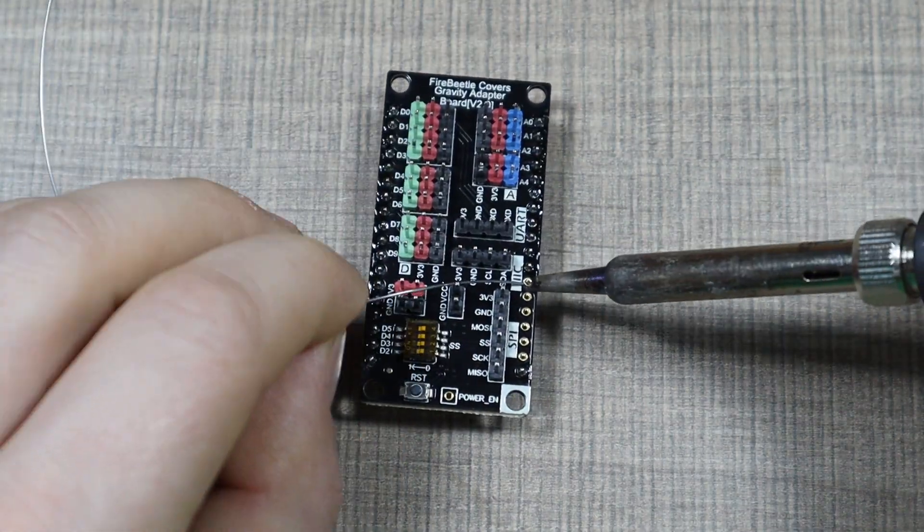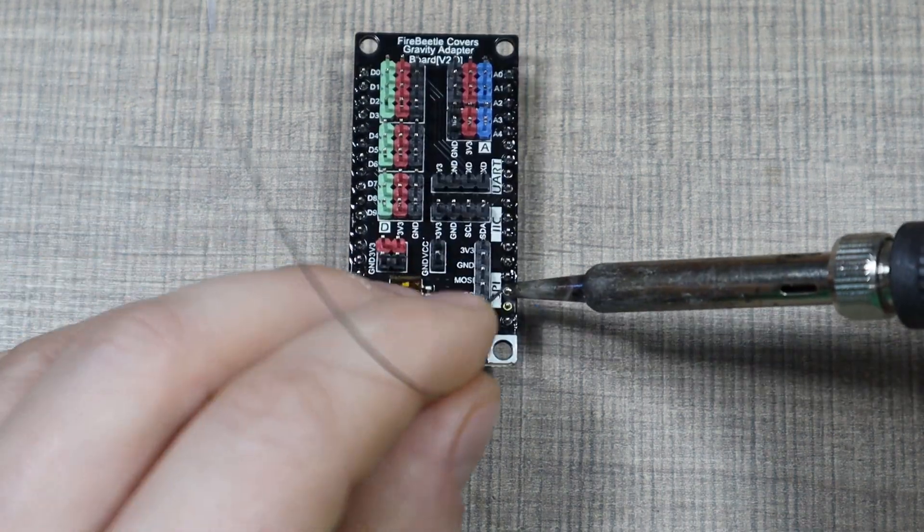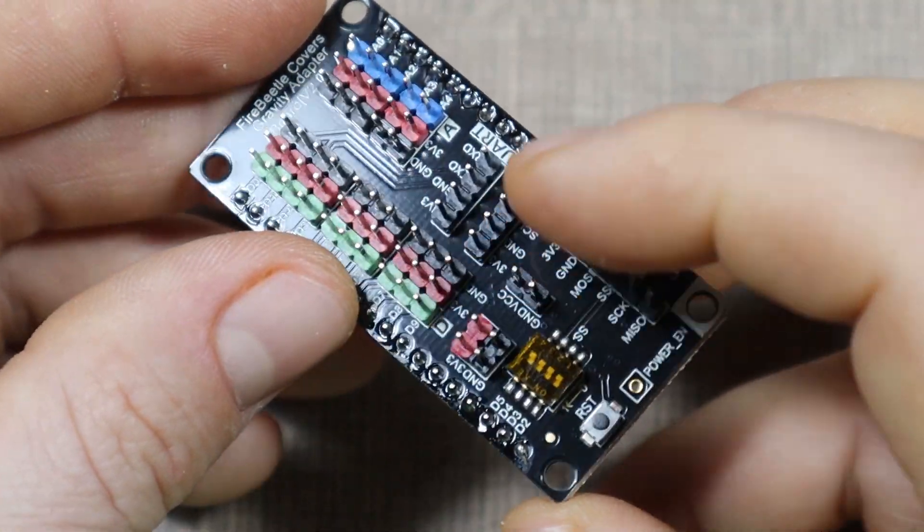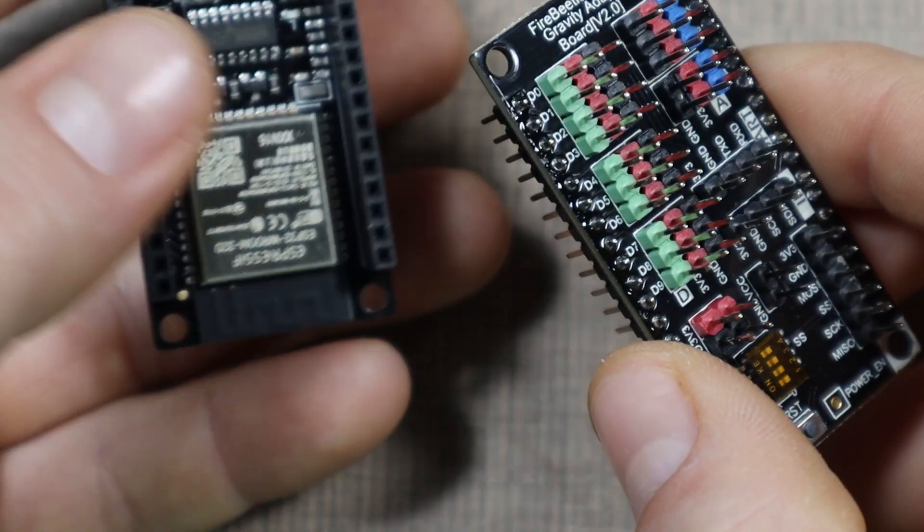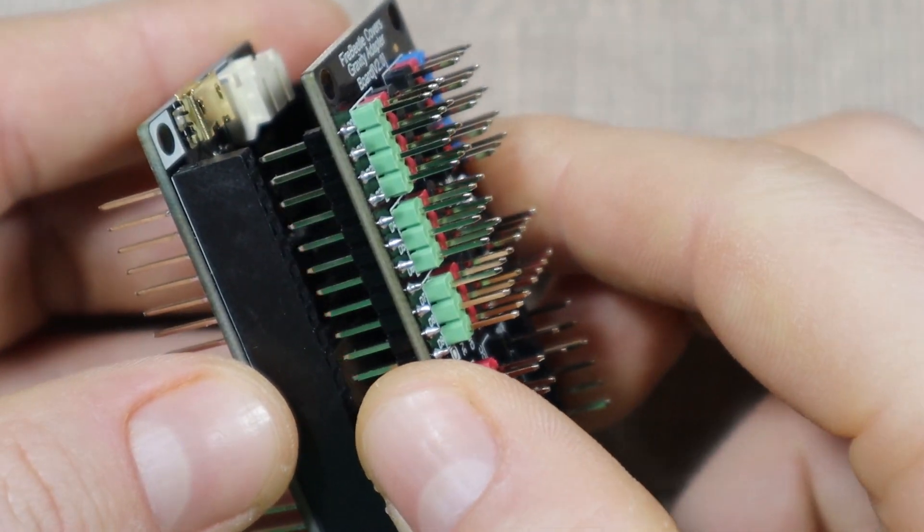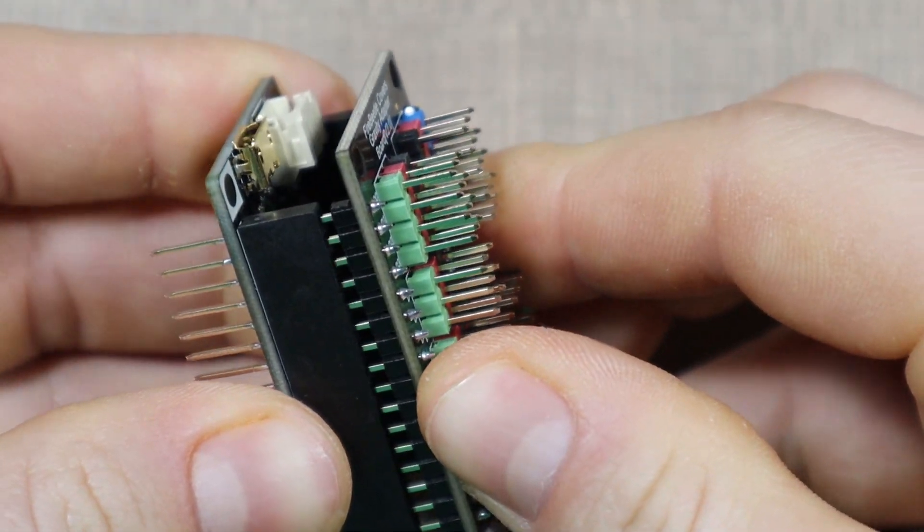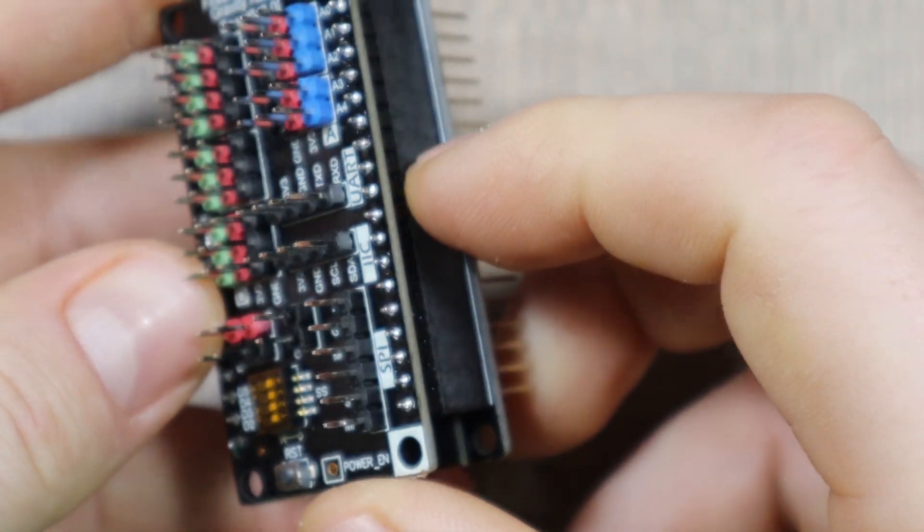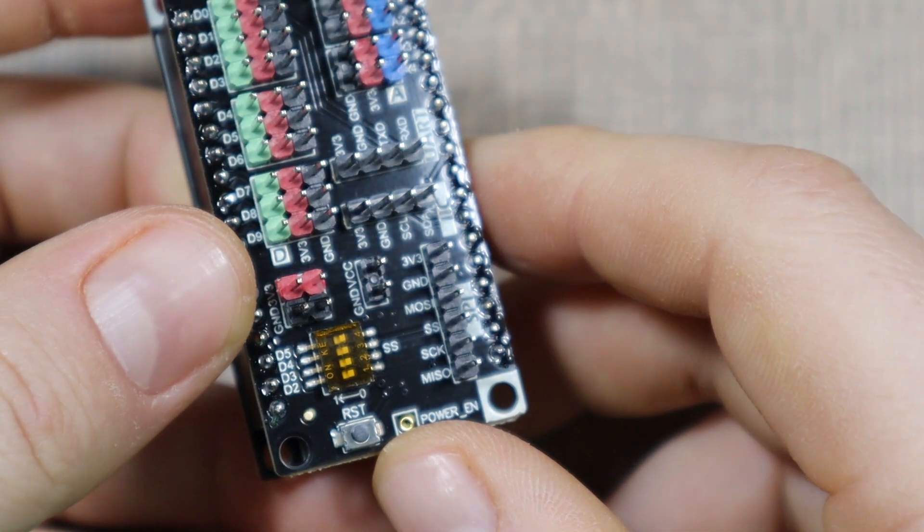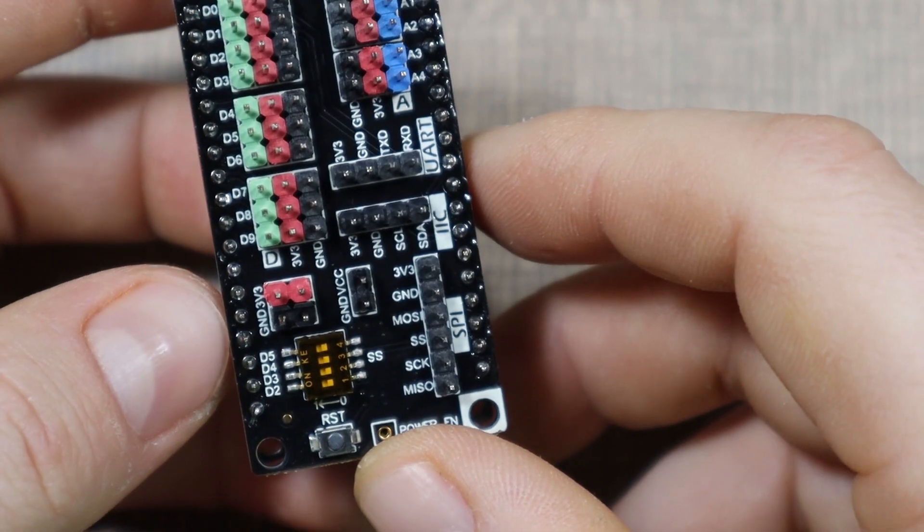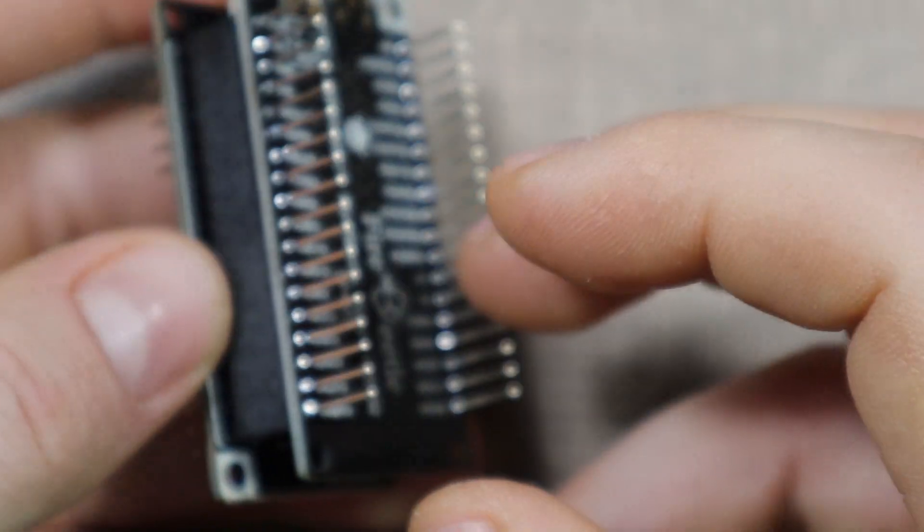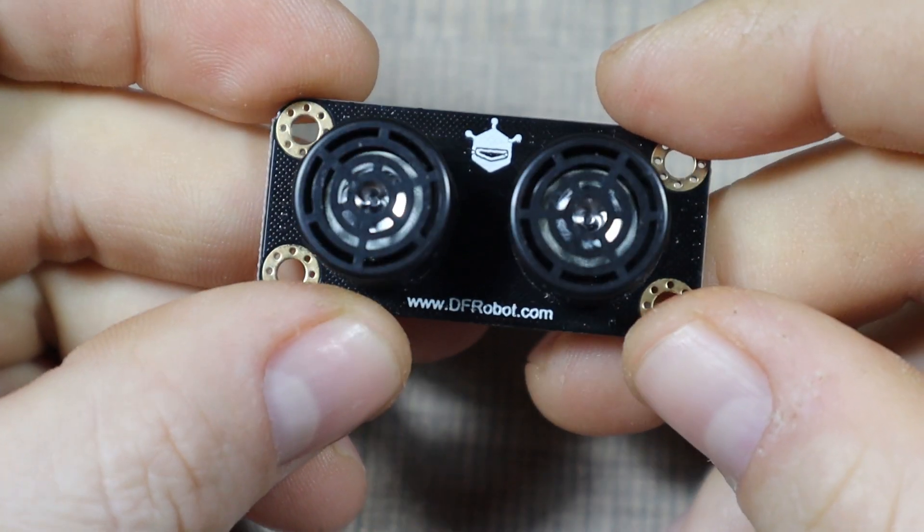I then soldered the expansion shield, and I have to warn you because at the beginning as you can see here on the video I had that plugged in upside down so none of the pins were matching. Luckily that didn't cause any damage on the board, so I was able to realize my mistake and then turn it around so I can then connect an I2C sensor.